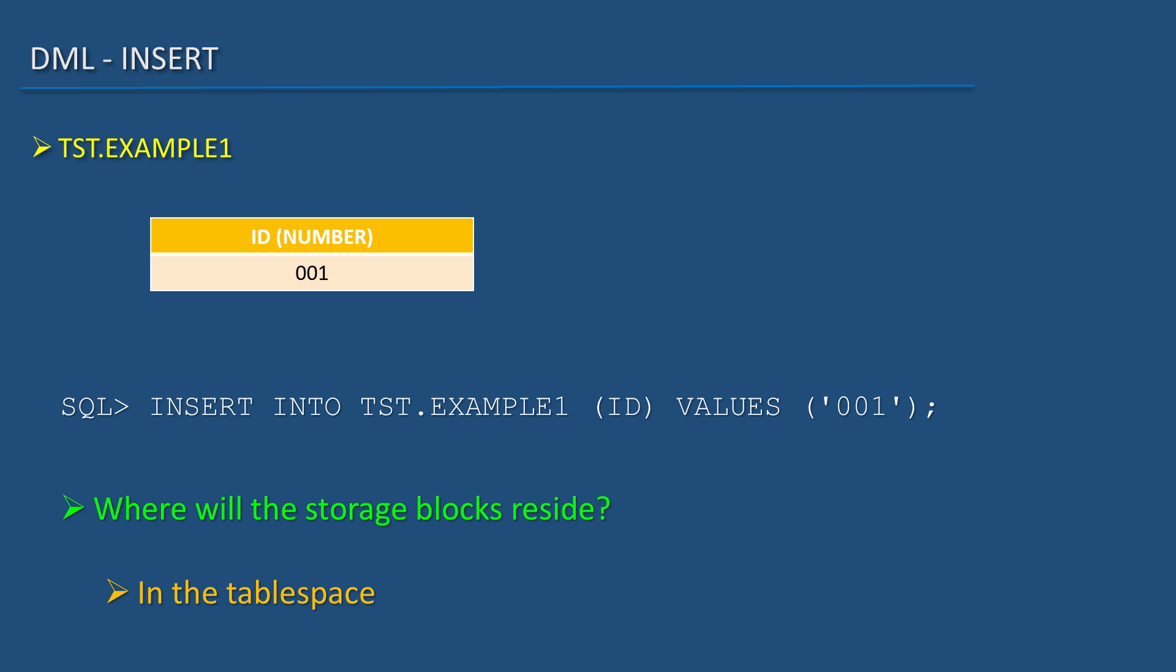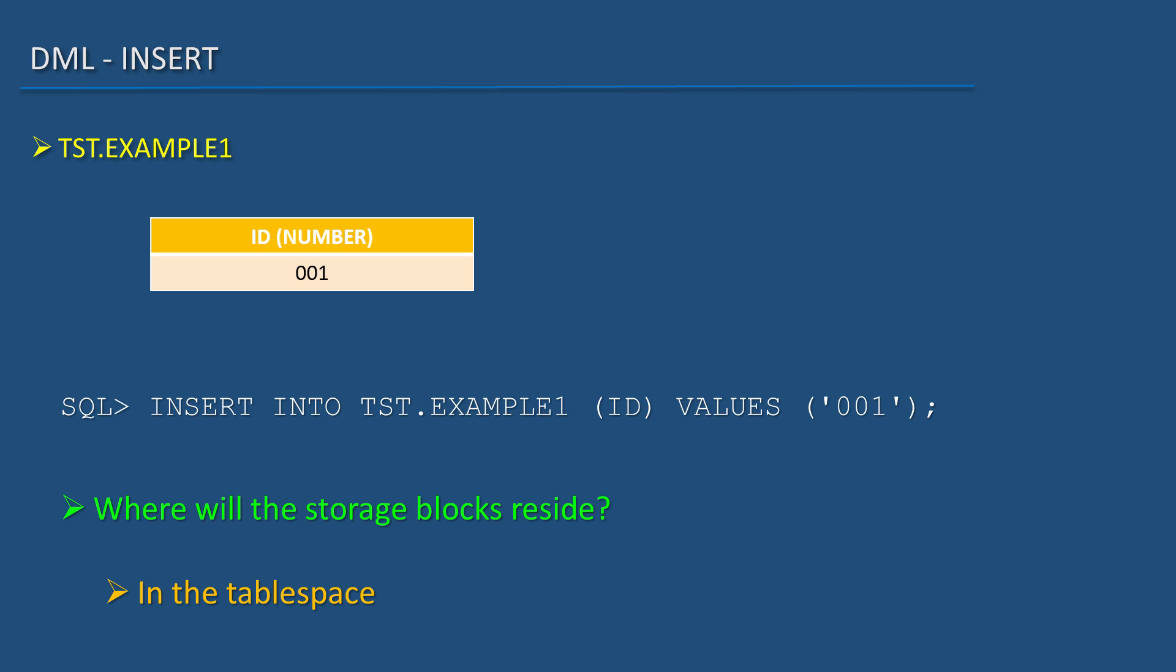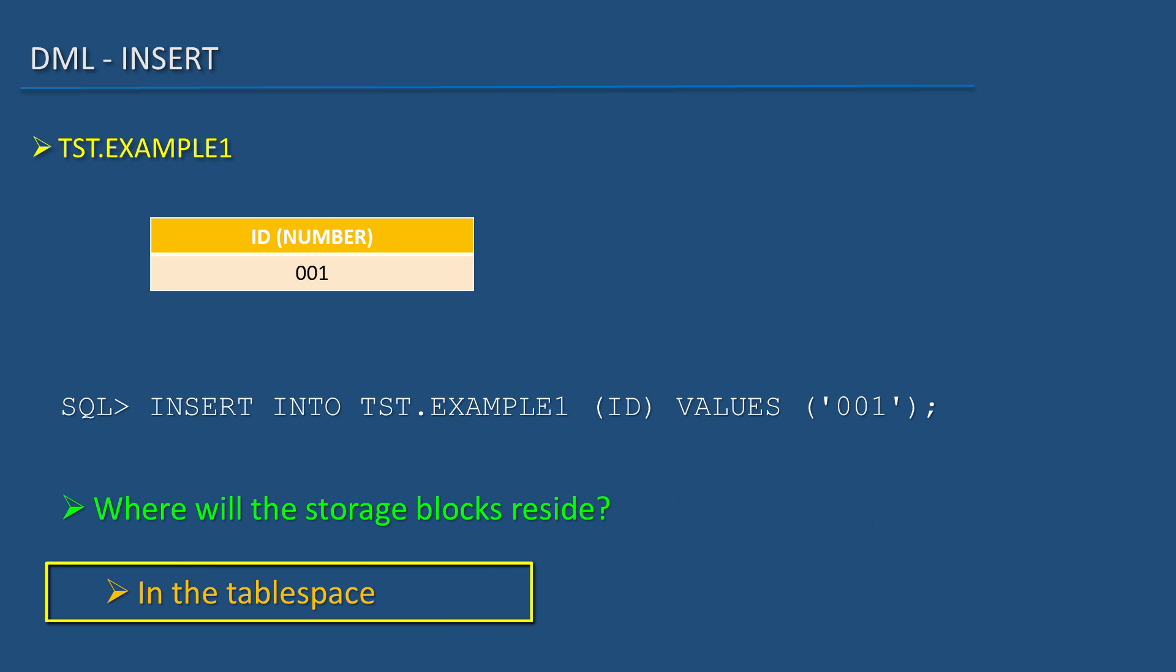Yes, they will be stored in a group of blocks which are called segments. But where will they be created? In the tablespace where this table resides.